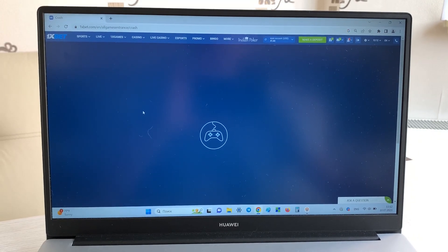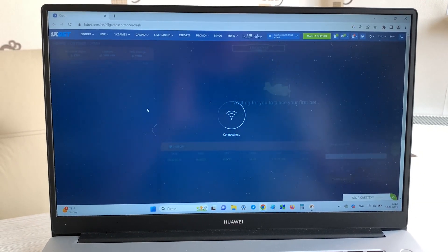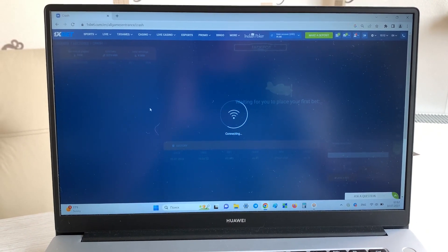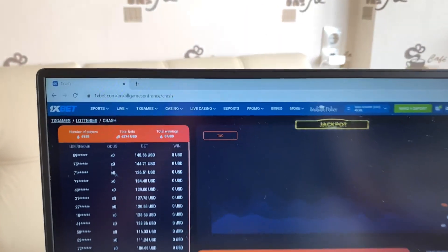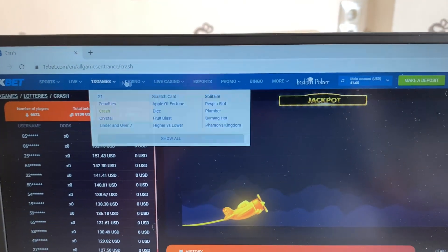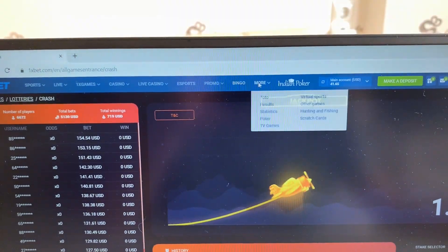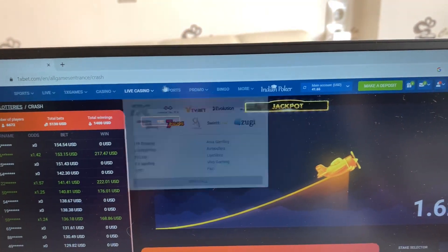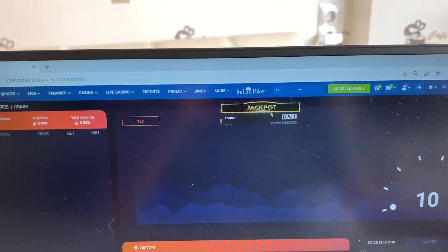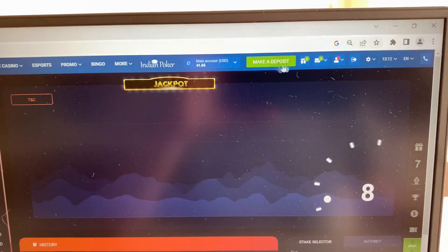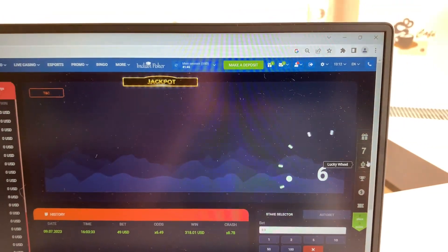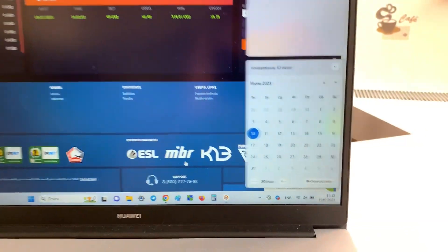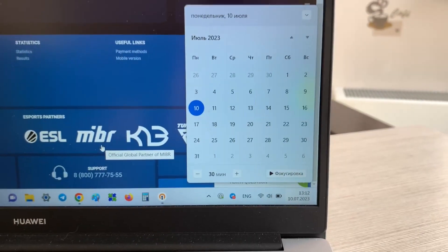This is my account on 1xBet. Look, 1xBet, my actual balance, actual date and actual time.